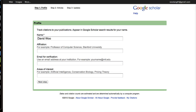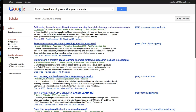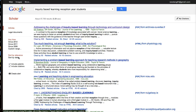You can track your own citations too. That's about it — that's just a fun, simple way to use Google Scholar.